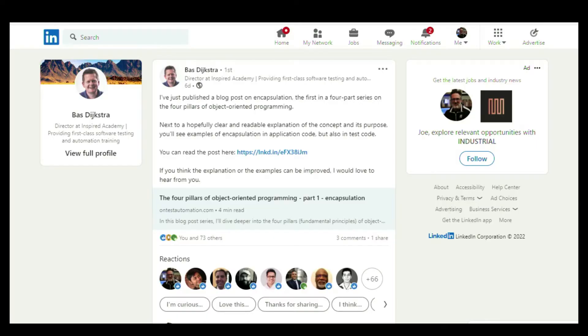First up, automation news. Maybe you've been doing automation testing for a while and you've heard that automation testing is software development, but maybe you don't have a background in object-oriented programming. I found a great article that's going to be part of a four-part series by Boz, talking about an introduction to the four pillars of object-oriented programming. Boz is a go-to resource for all things automation, especially API testing.